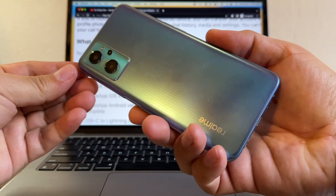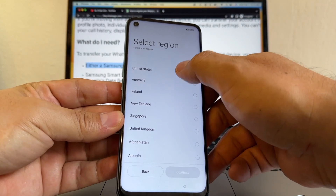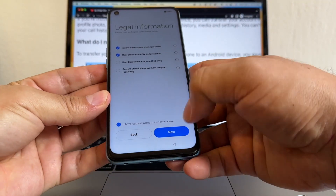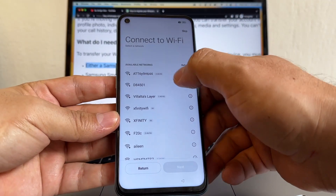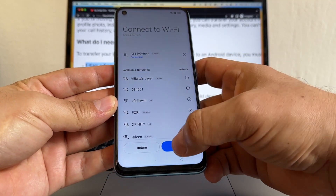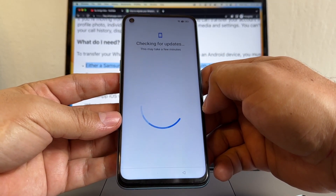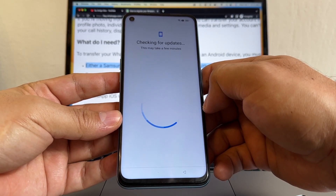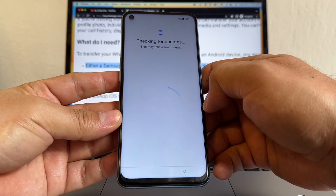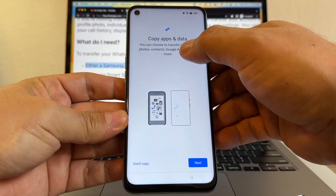We're going to start with the Realme 9i. Select English, United States. Anything that is optional, I'm not going to select. I'm going to connect to my Wi-Fi. Okay, I'm connected. Checking for updates. This device, the Realme 9i, is using Android 12 with security patch November 2022.